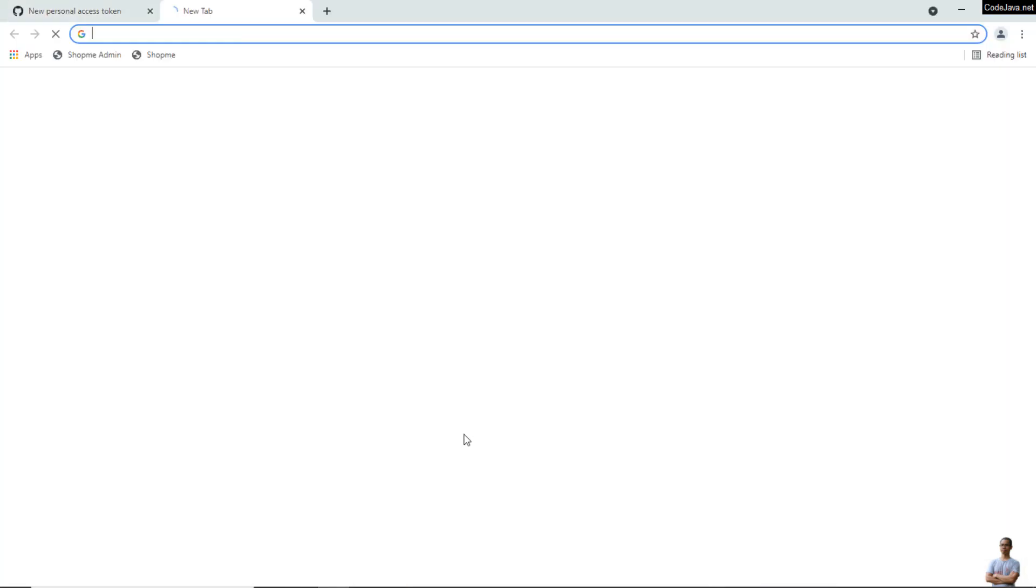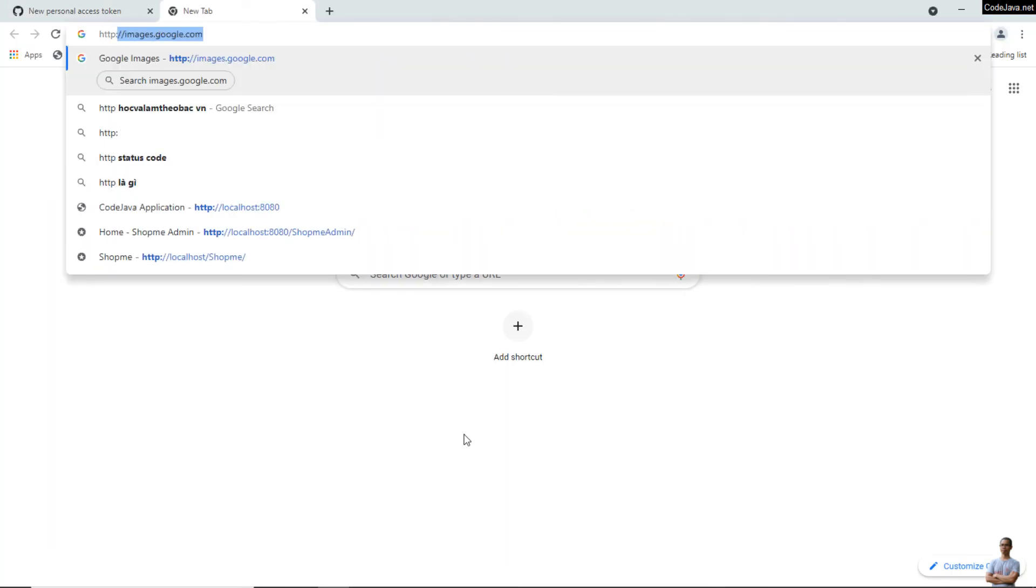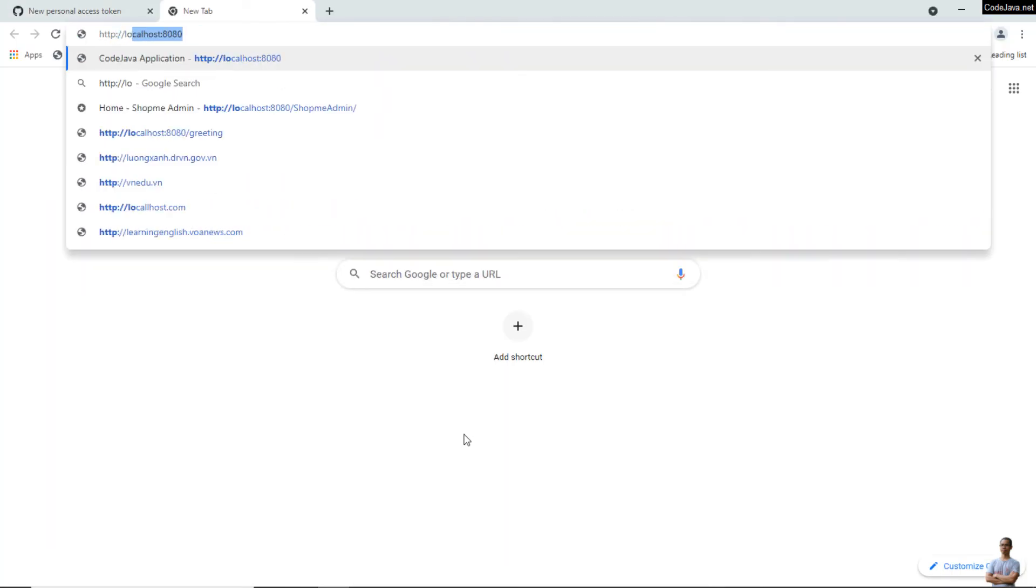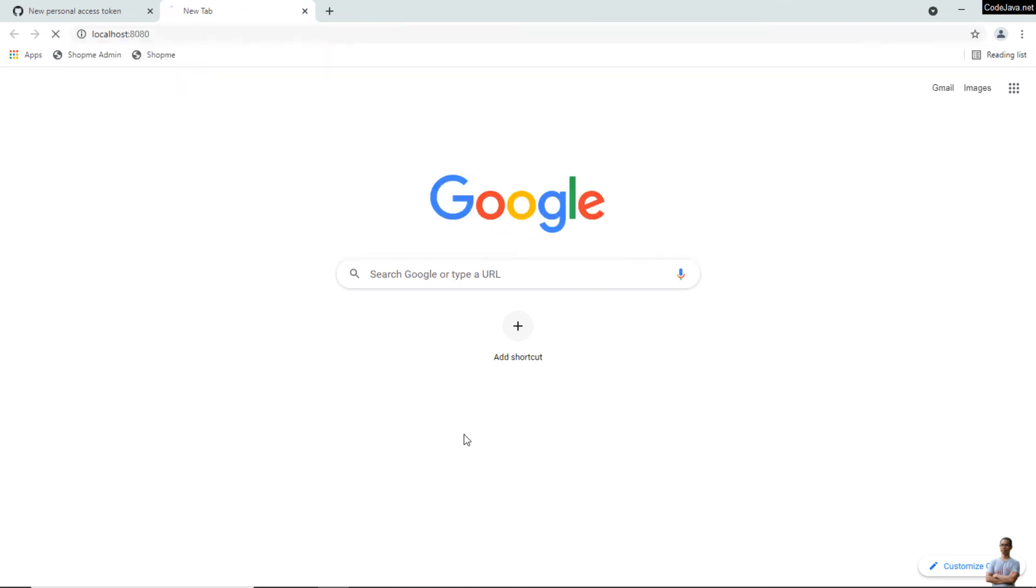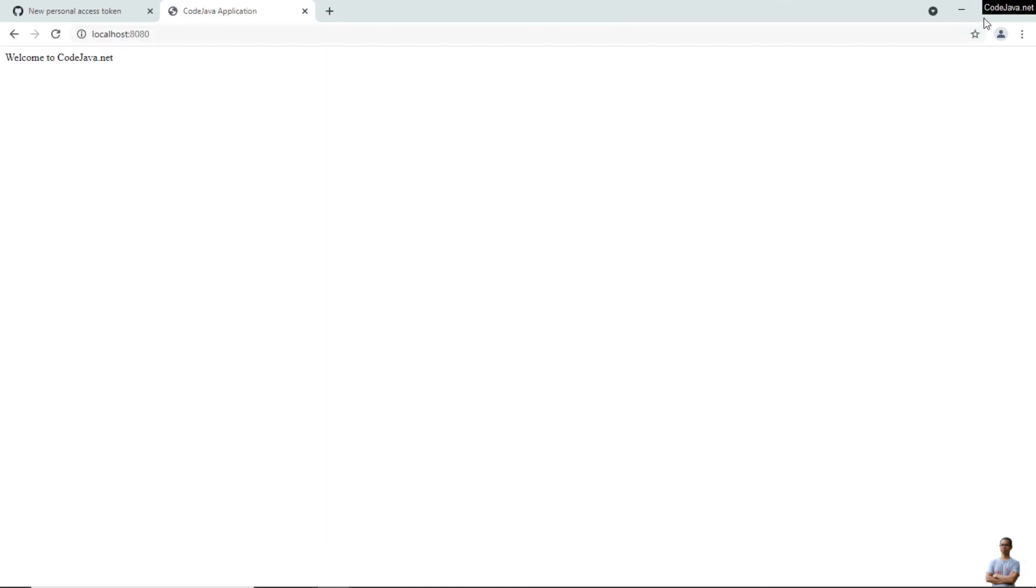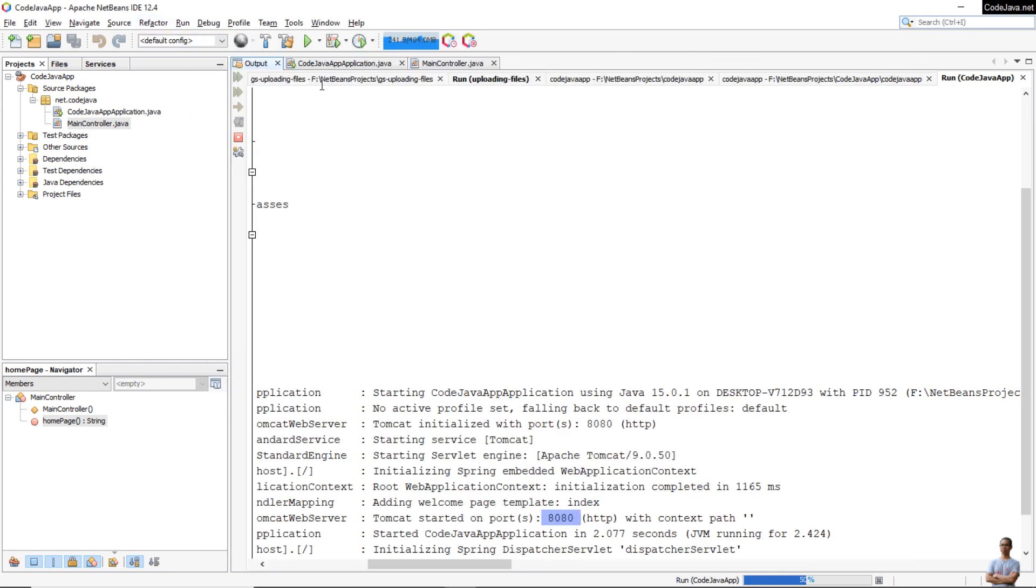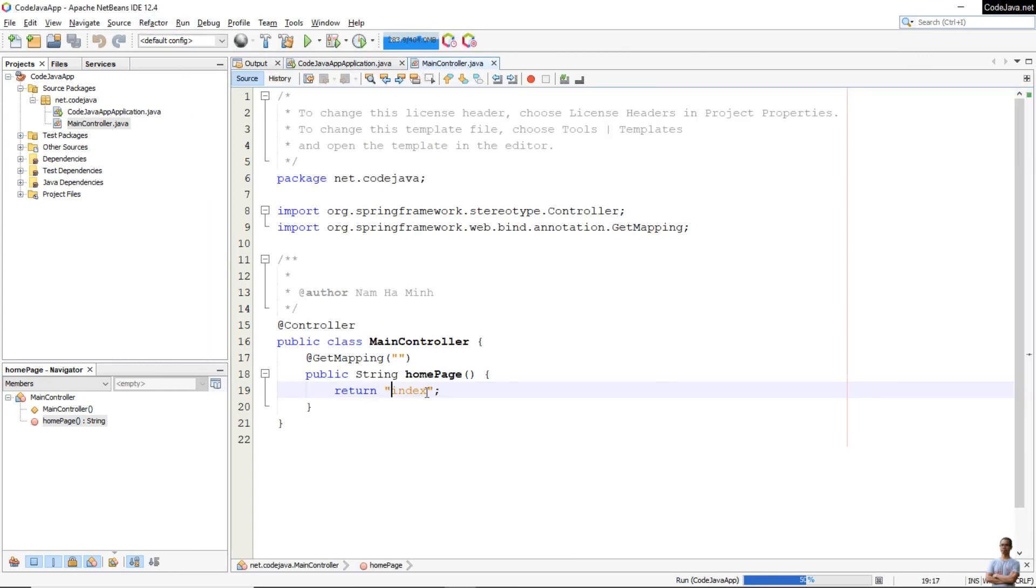Now we can access the application on localhost. You see the message that says Welcome to CodeJava.net, which is the result of the handler method home here.